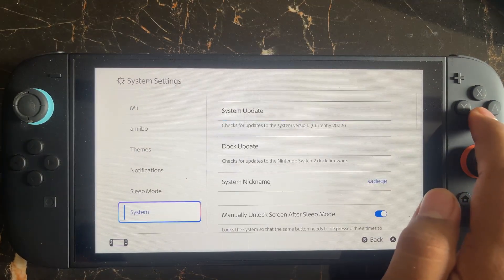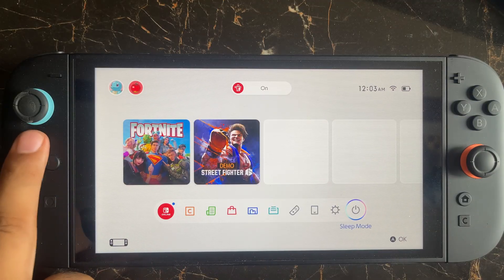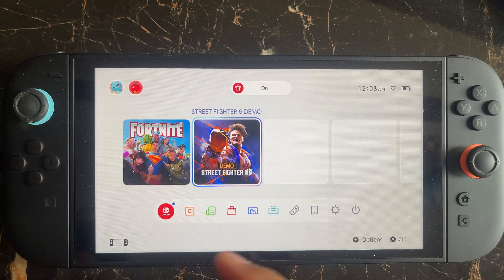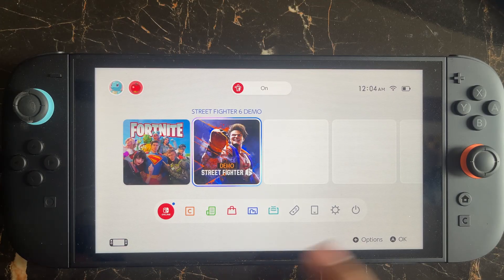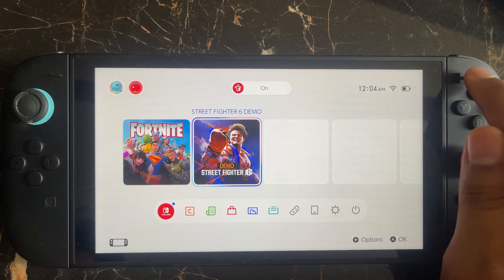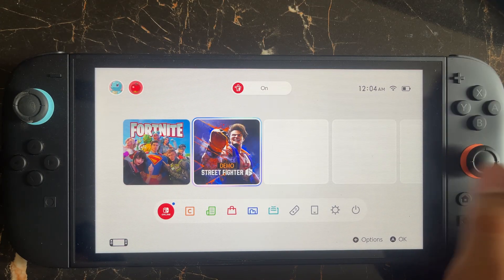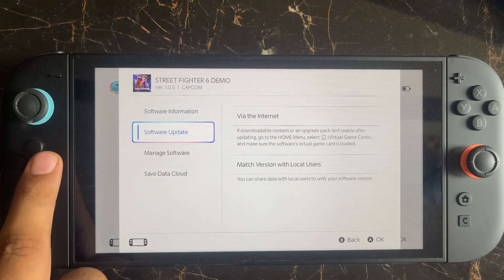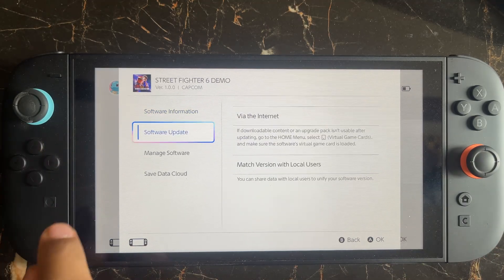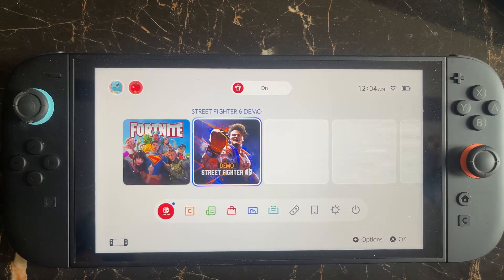If you still face the issue, you need to update your game. Select the game you're getting the error on — for example, Street Fighter. Press the plus button in the top right corner. Here you'll be able to see if there's any update available for the software, update to the latest version, and then try again to check if the issue is fixed.